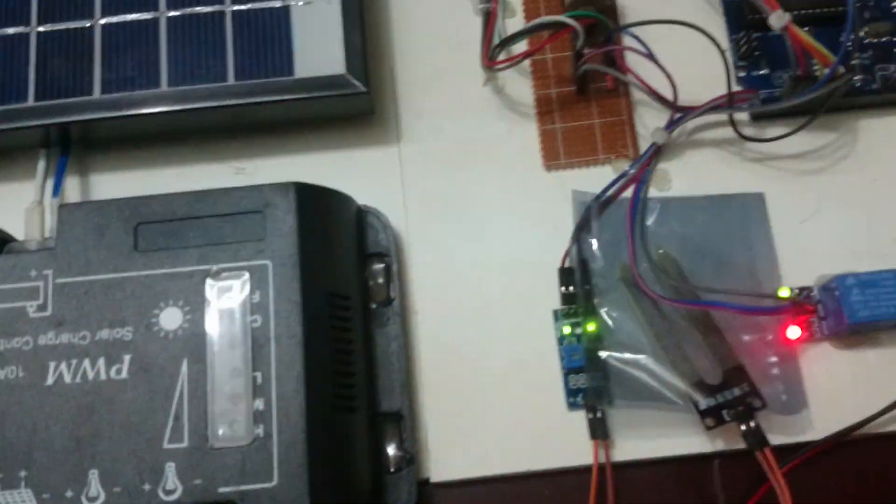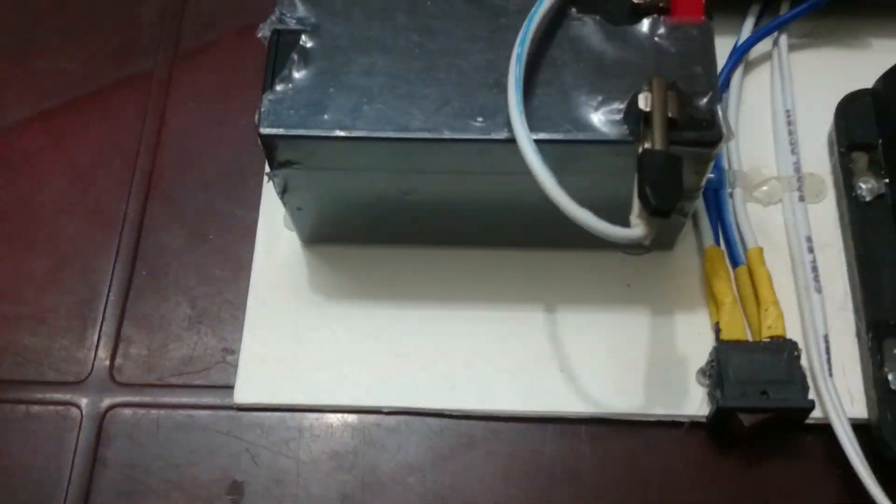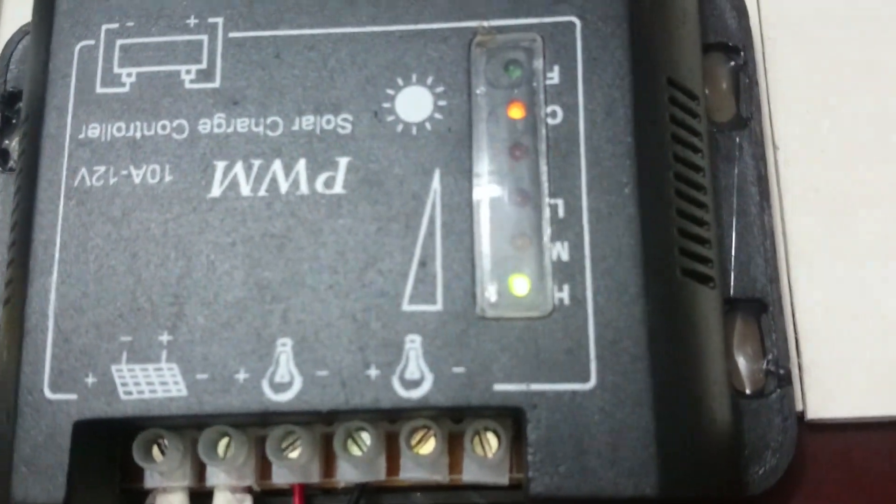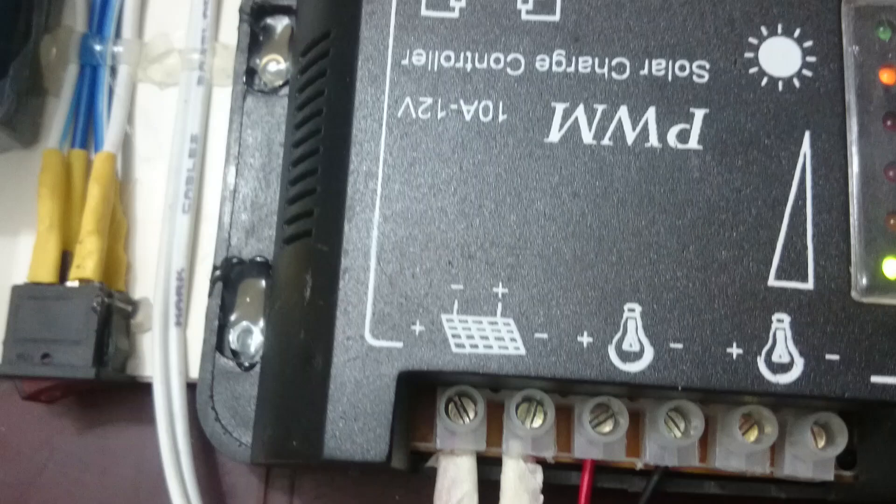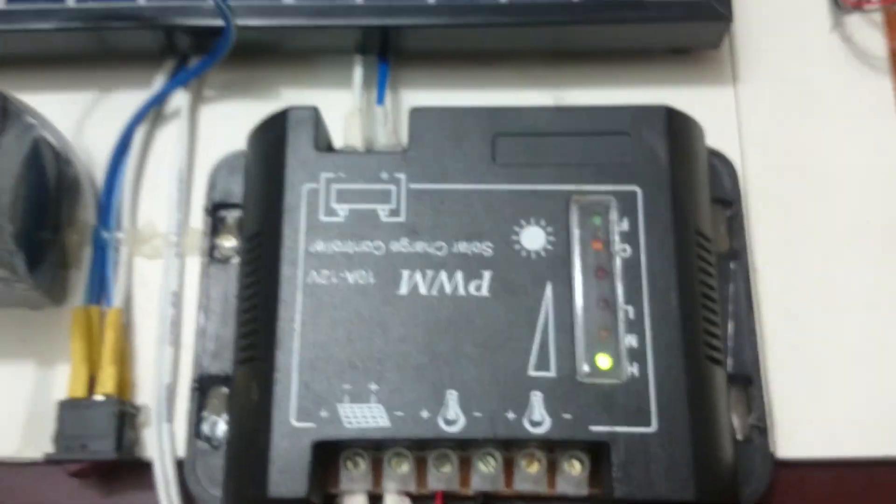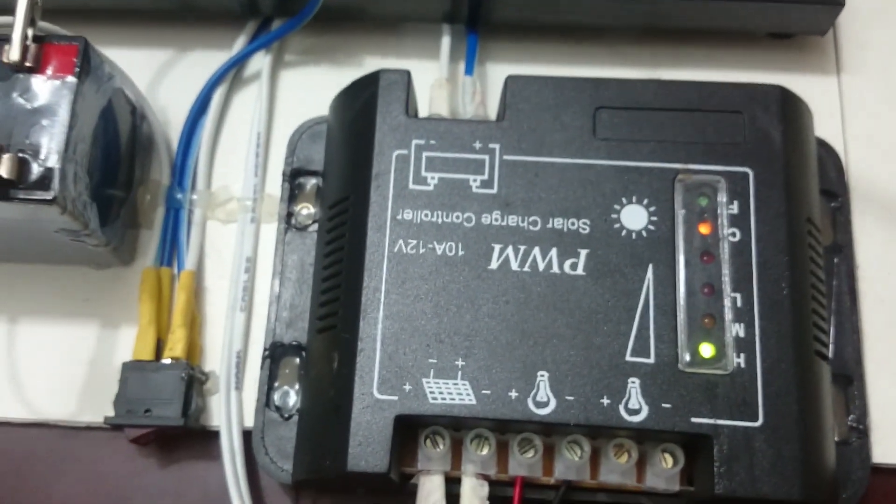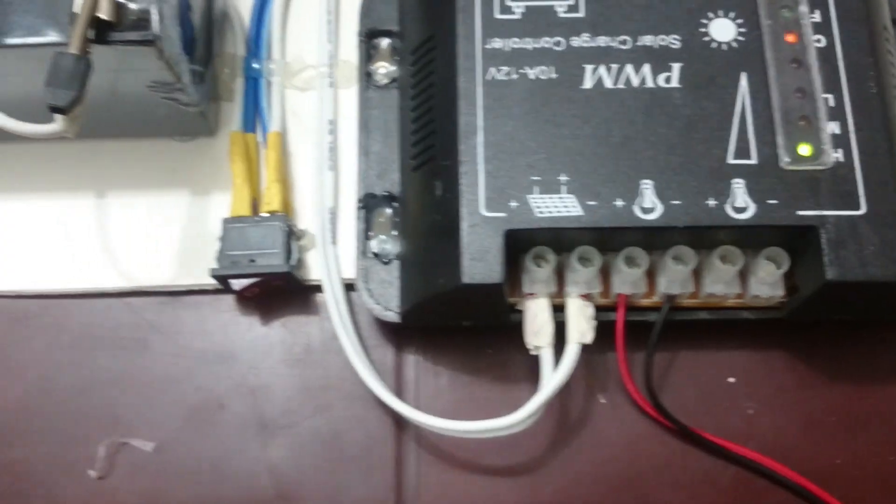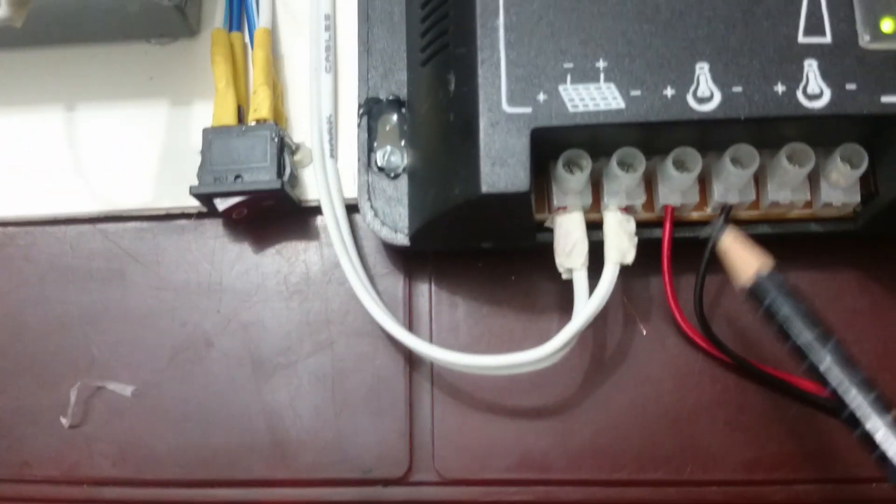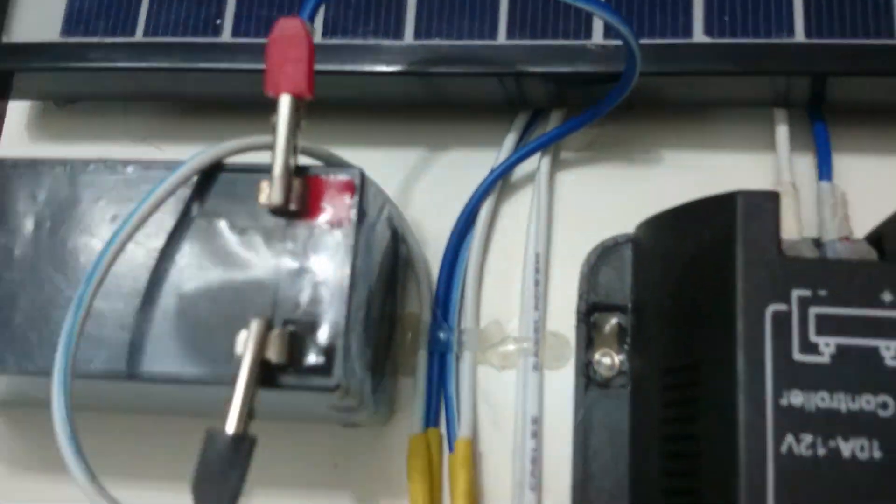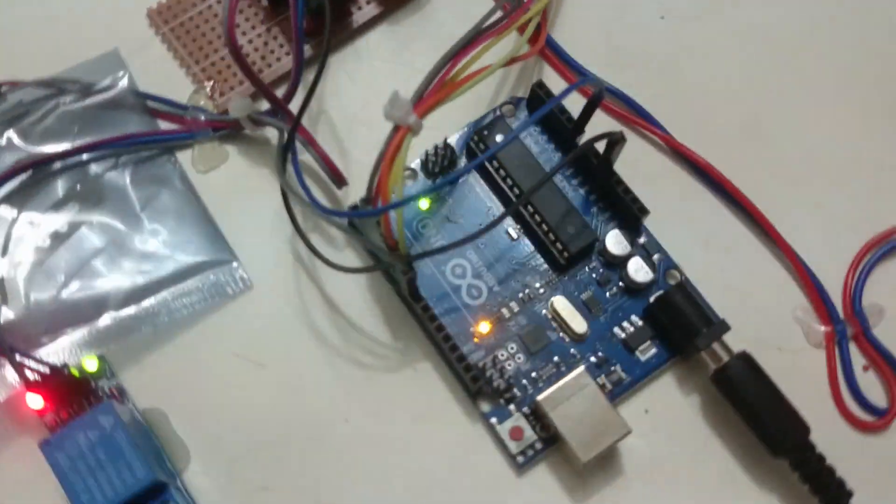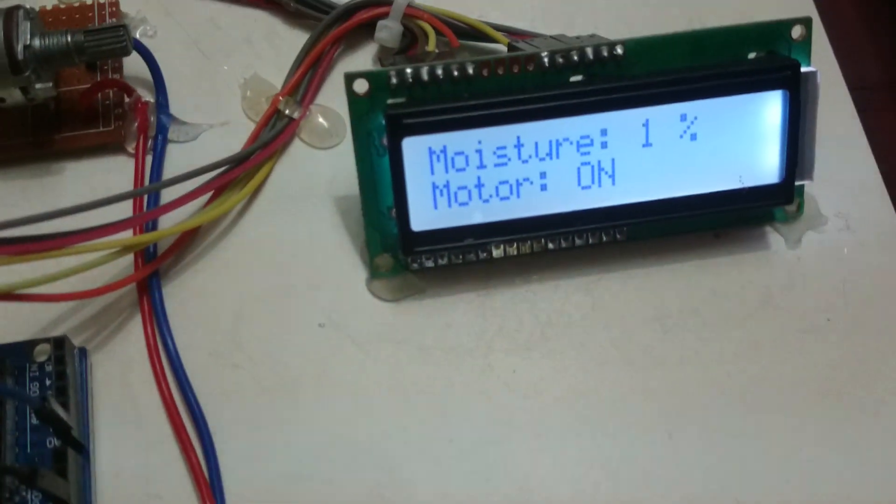This section is on, and I am also turning on this power. You can see it is charging. As it is inside the room, a little bit of light is falling on this panel, so it is charging a bit. This is the panel connection, this is the load connection, and this is the battery connection, which we can see on the LCD display.